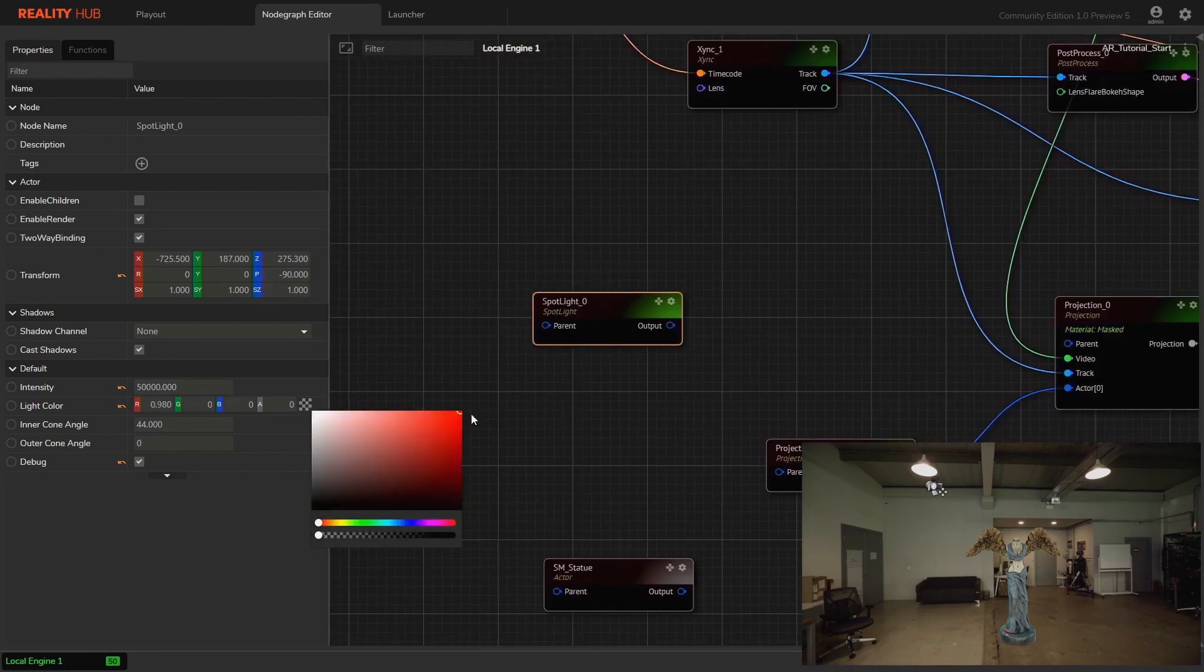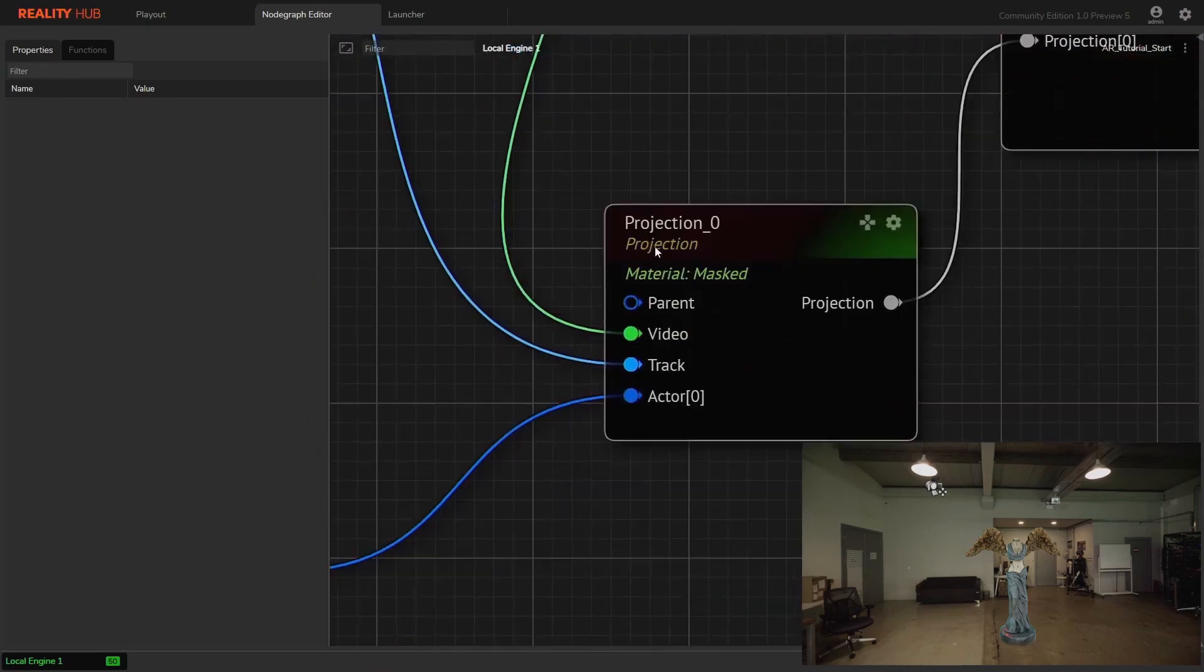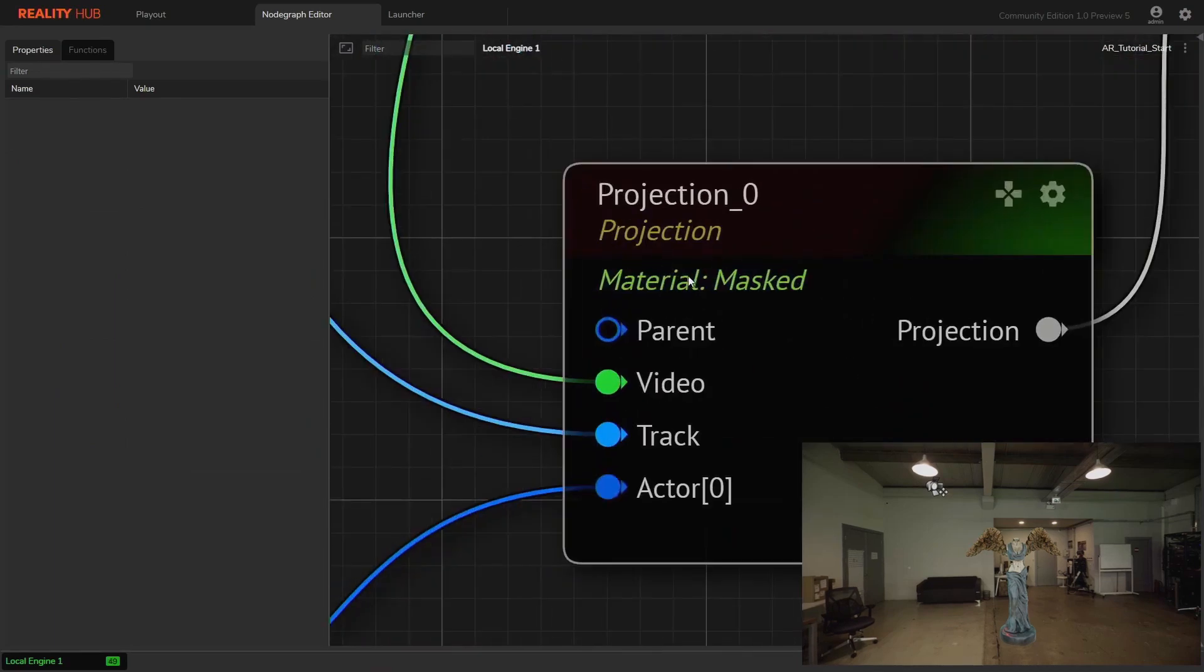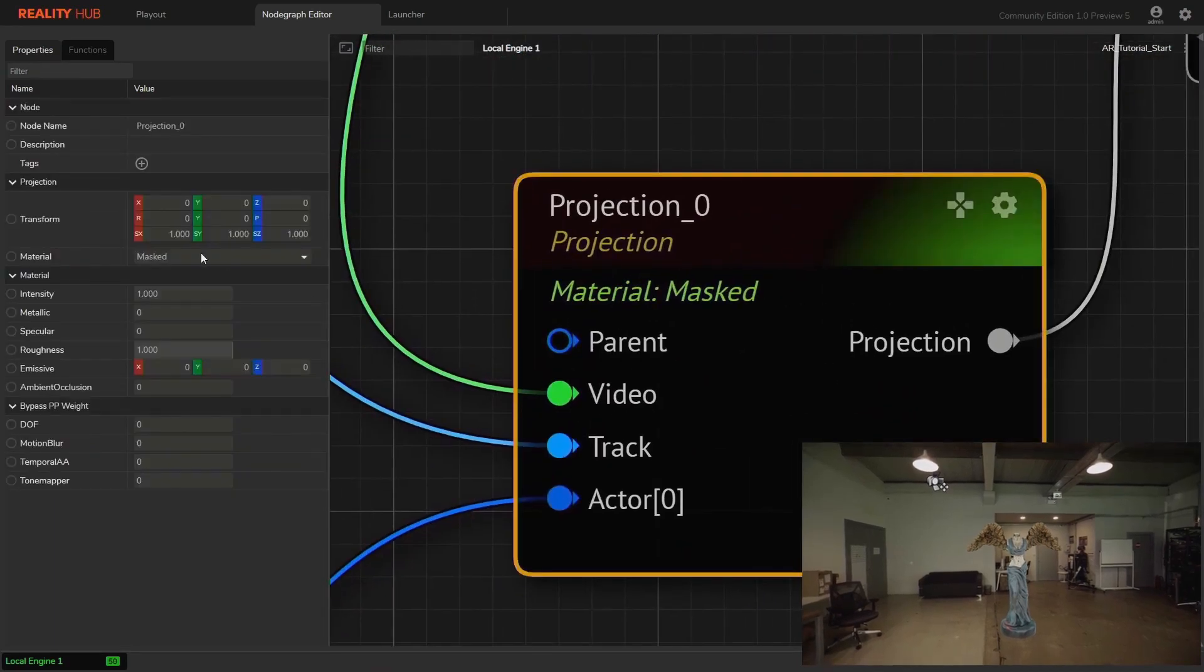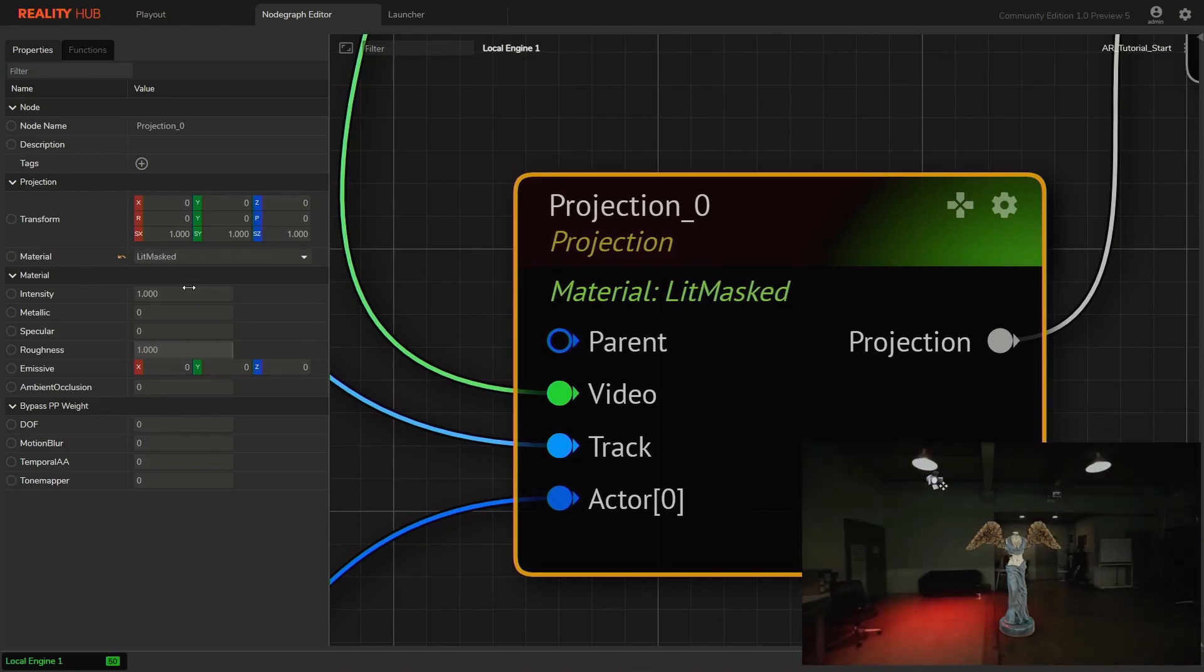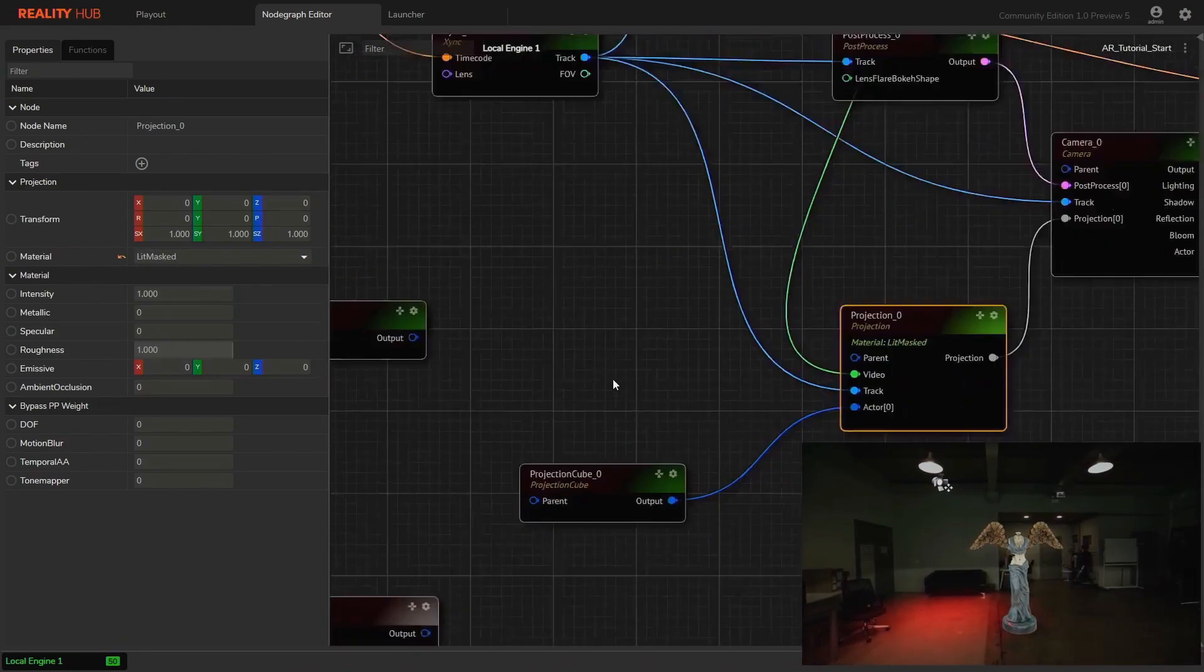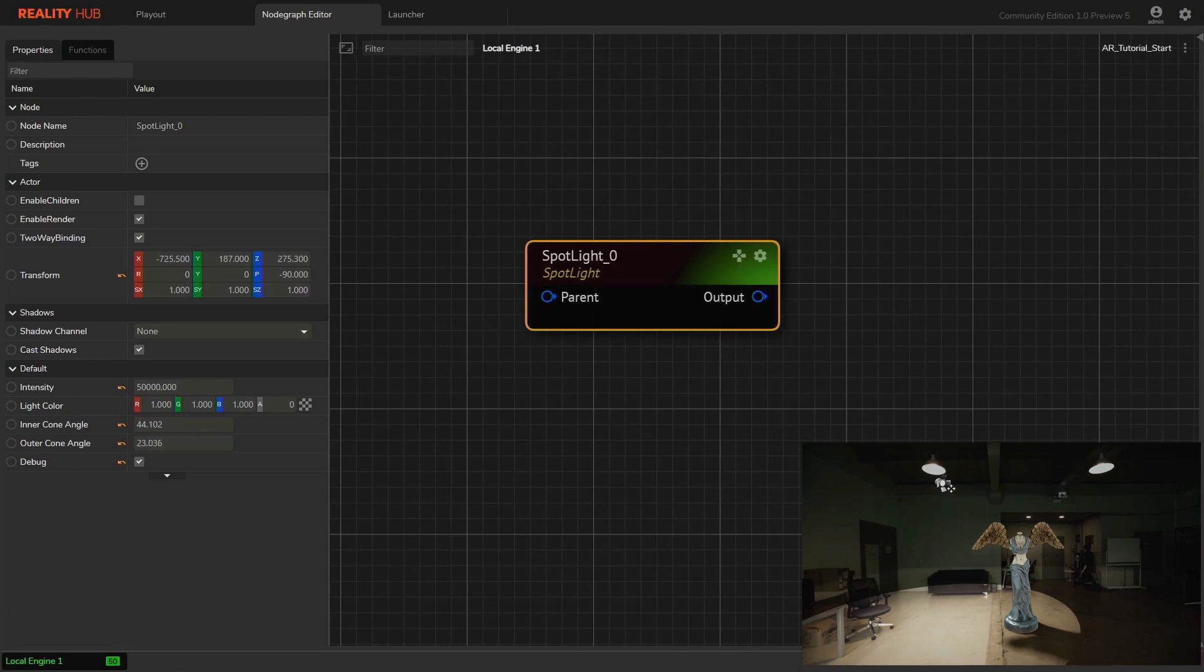The reason is the projection material is selected as masked. As I described earlier, we need to set the material as lit mask if we want to get projection affected by the light. Now we can see the light affecting the floor.